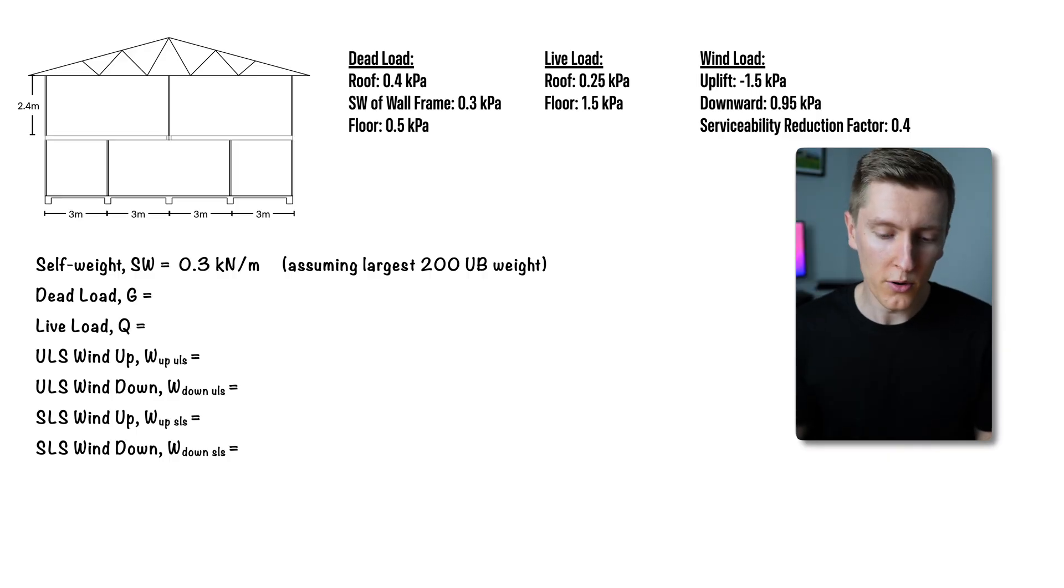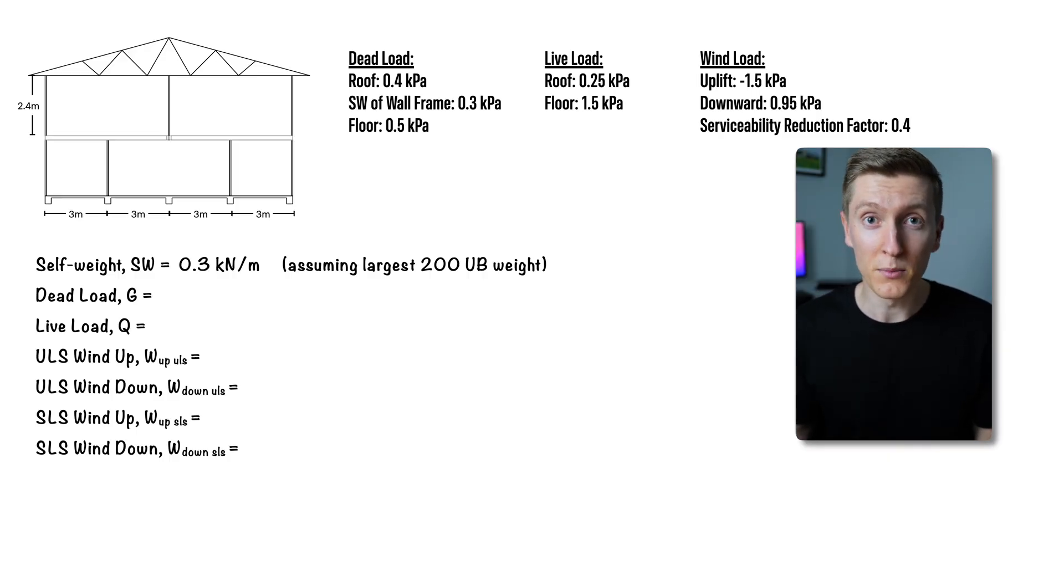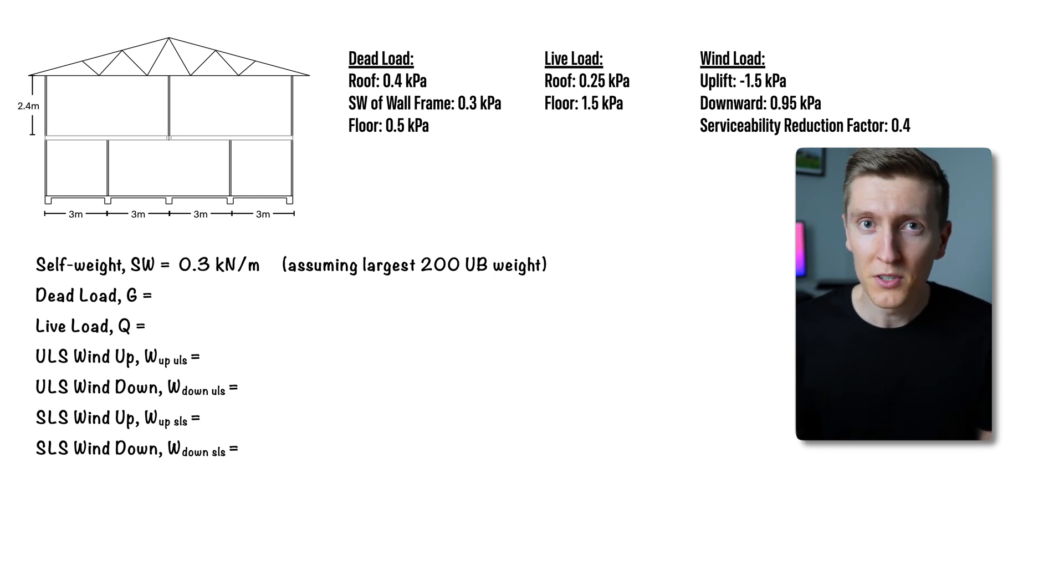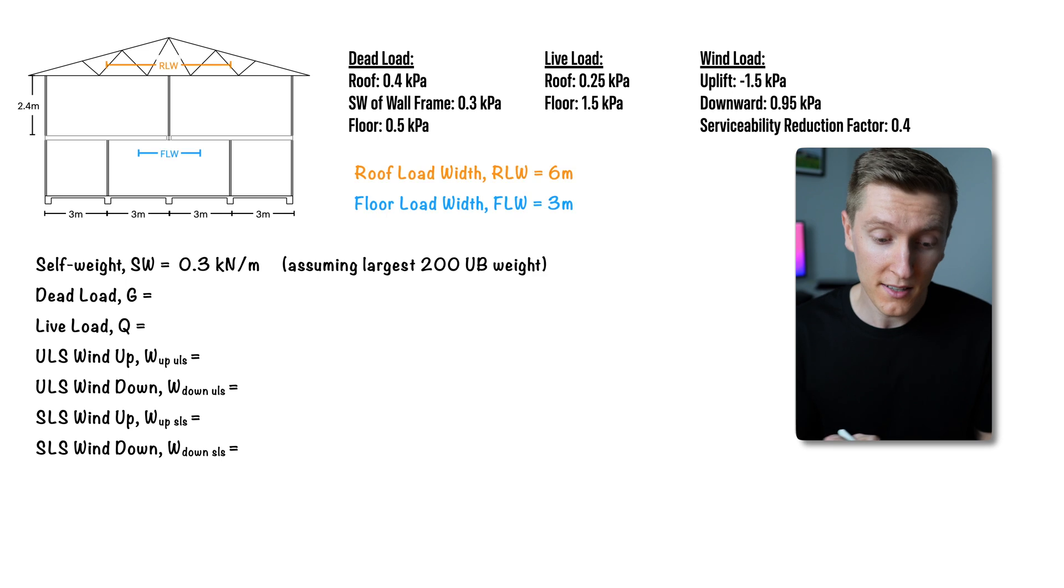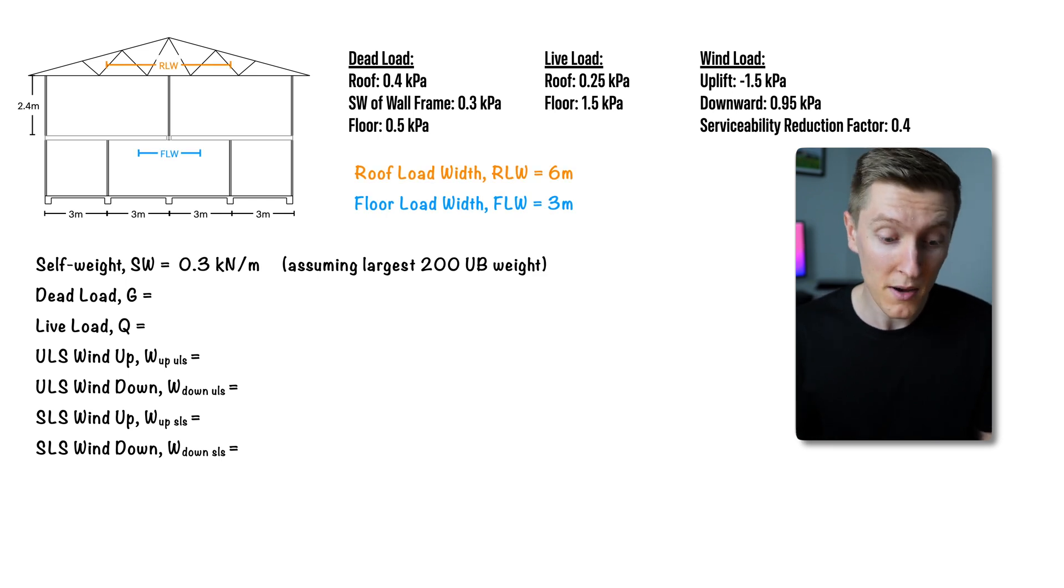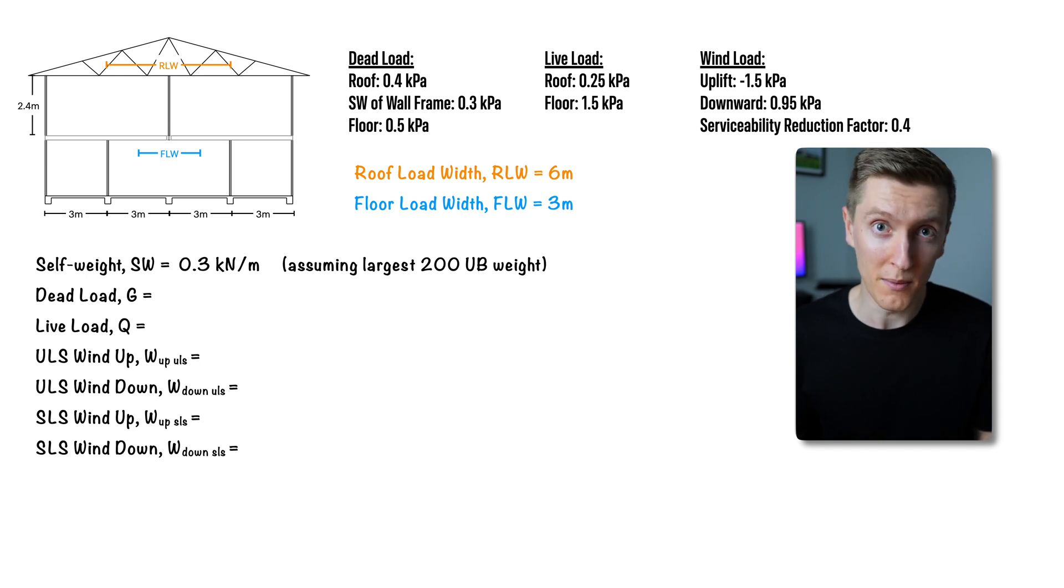Anyways for the rest of the loads in order to work out how much load the beam will take, we need to find the beam's tributary load width for both the floor and the roof. To find a member's tributary width you basically just half the distance between load bearing elements and the resulting width goes to that member. So for the roof that would be 6 meters and for the floor that would be 3 meters.